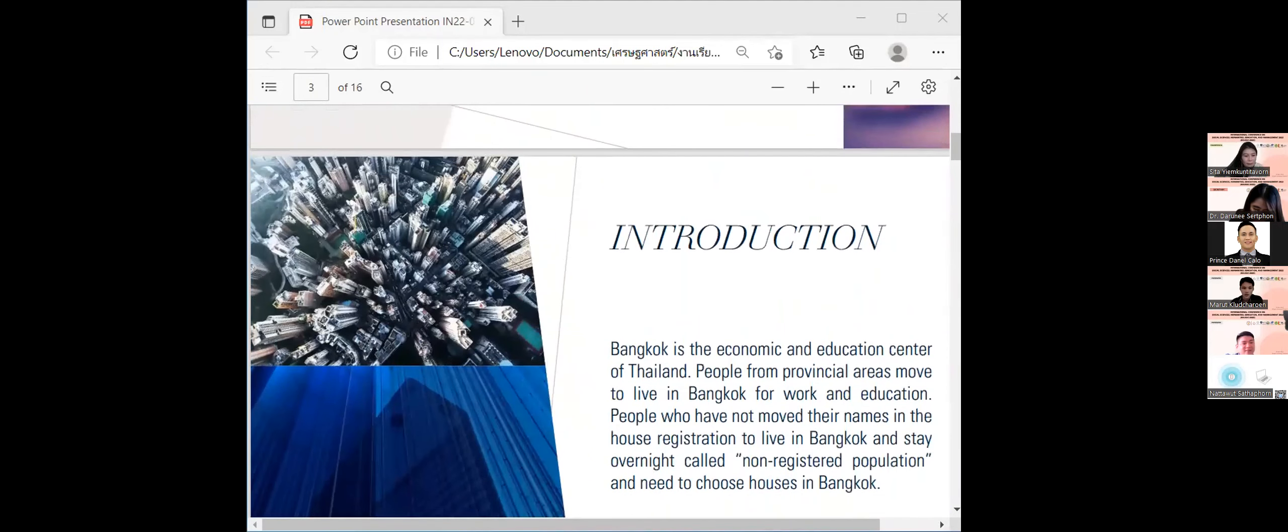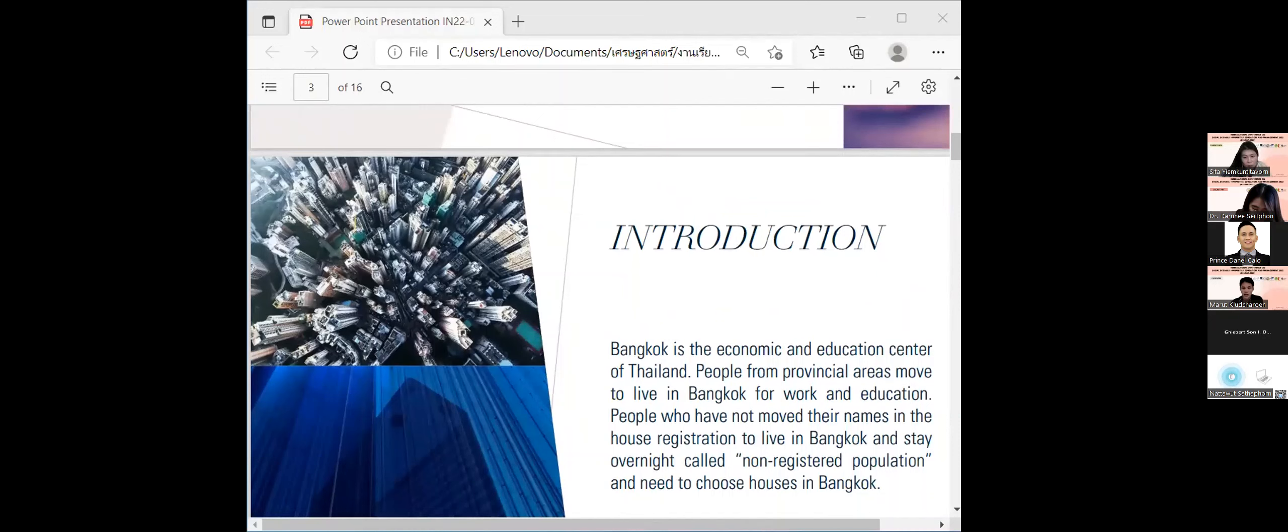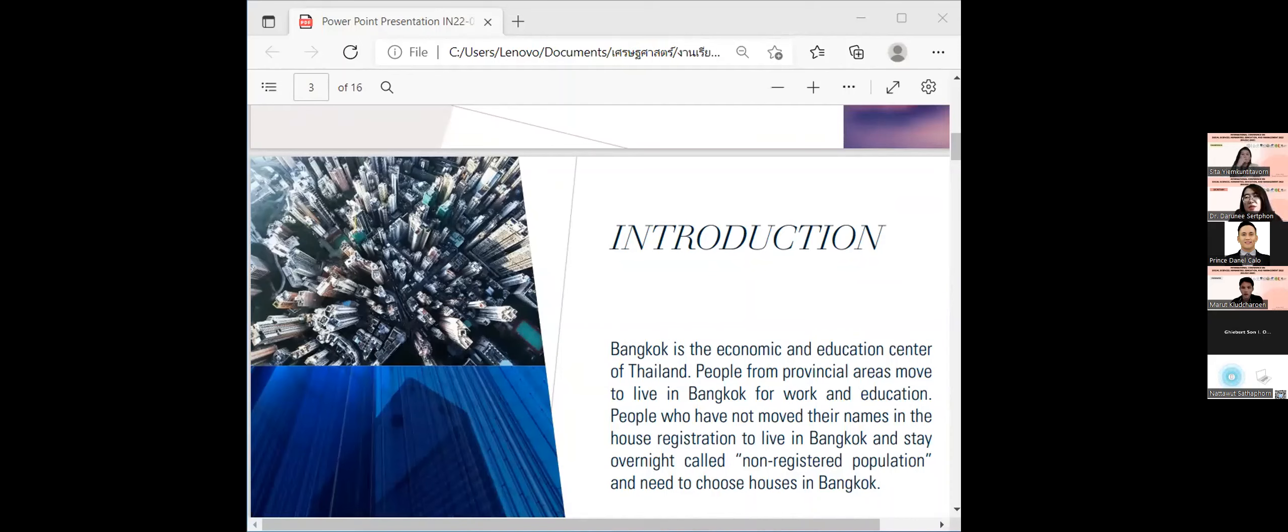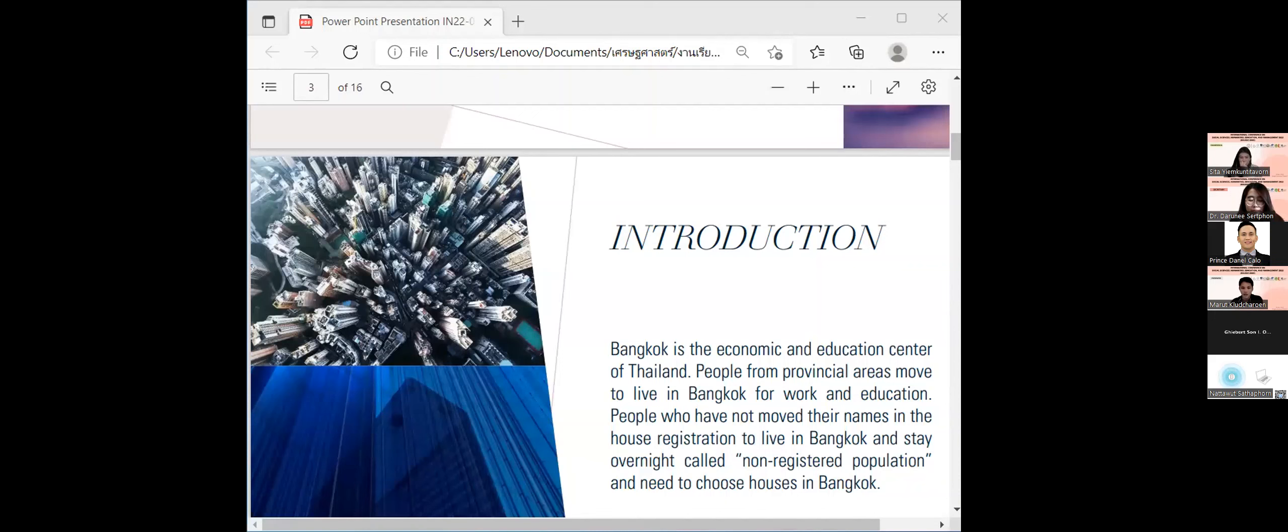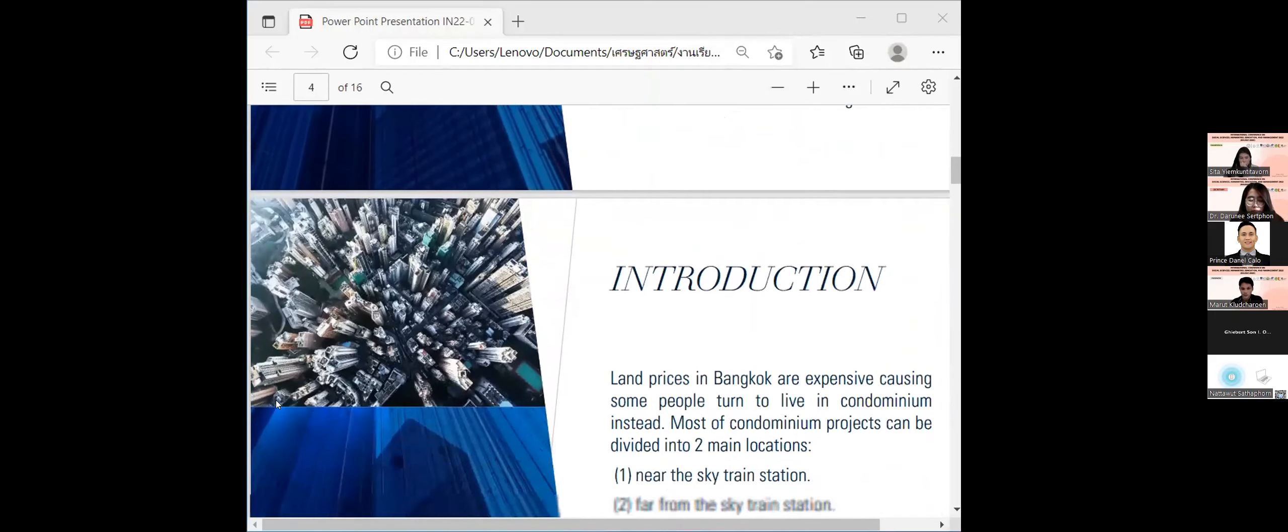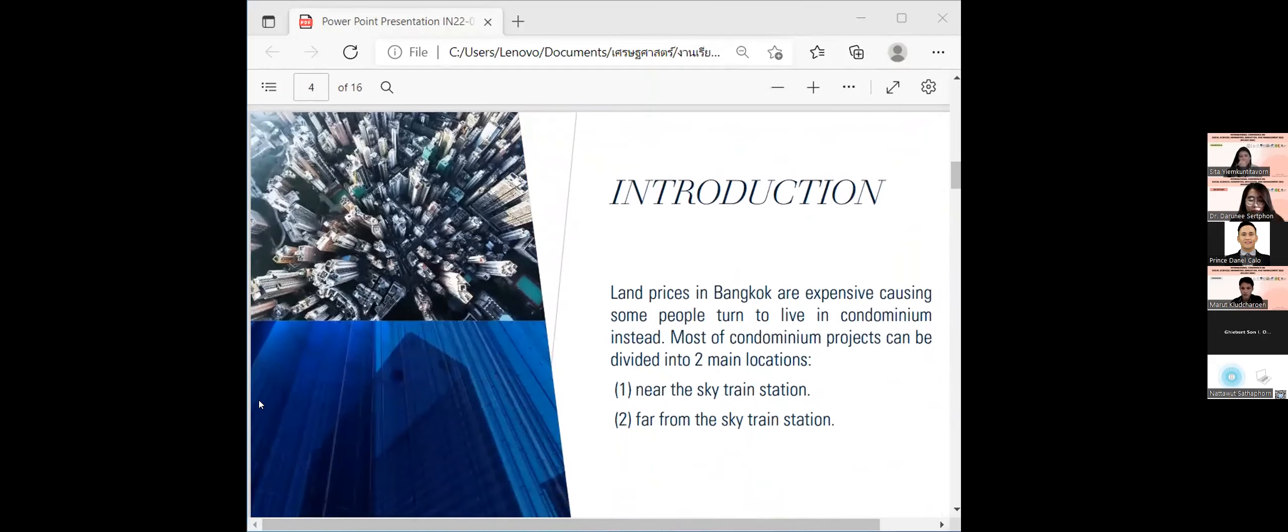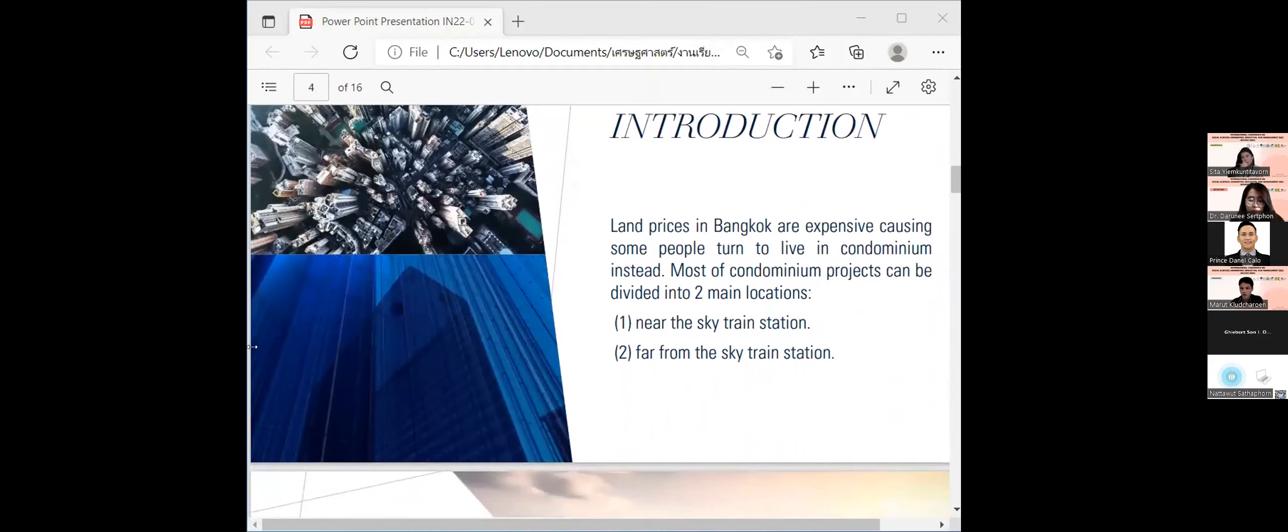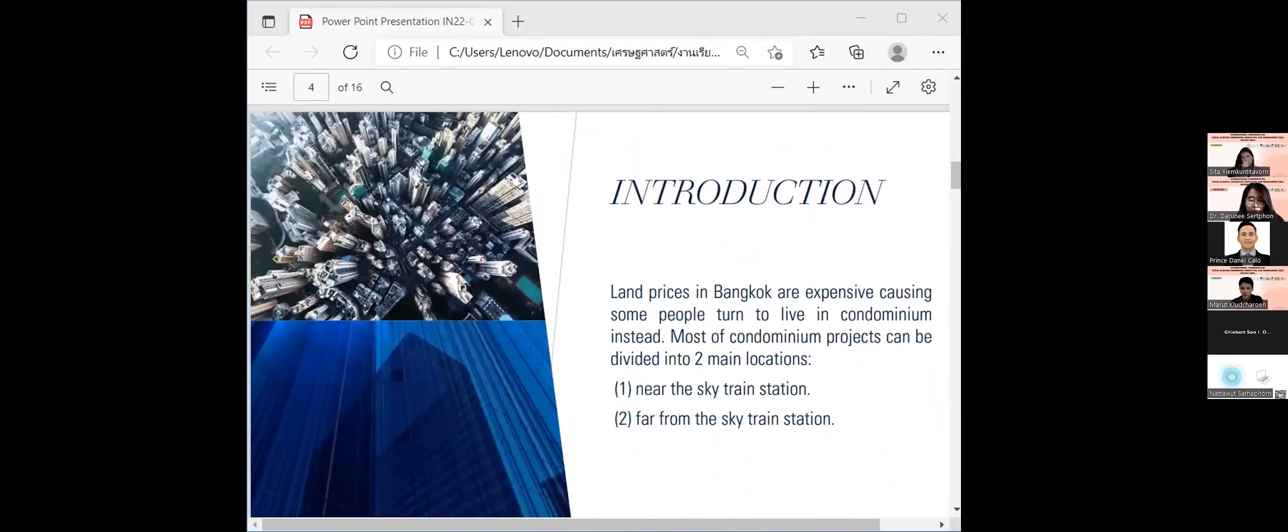Introduction. Bangkok is the economic center of Thailand and is an important source of work, which makes people come to work in Bangkok. People who come to work in Bangkok and live in Bangkok are called non-registered population.